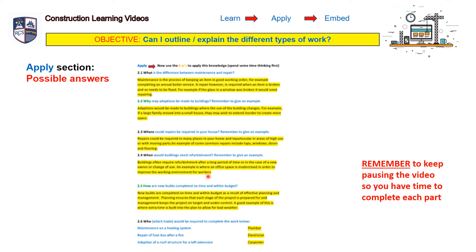Question five: how are new builds completed on time and within budget? This is an area we'll talk about in more detail in a later video when we discuss professional trades — planners and project managers. New builds are completed on time and within budget as a result of effective planning and management. Planning ensures that each stage of the project is prepared for, and management keeps the project on target and under control. A good example is where extra time is built into the plan to allow for bad weather.